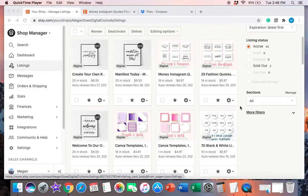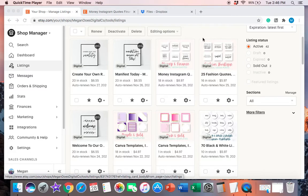In the last one that I published on YouTube, it was about how to make one single Instagram quote. Now when I sell my Instagram quotes on Etsy, I typically sell either 25 or 50 in one bundle. But if you've been on Etsy for any amount of time, you'll notice that when you're making a listing, you can only add five files to each listing.